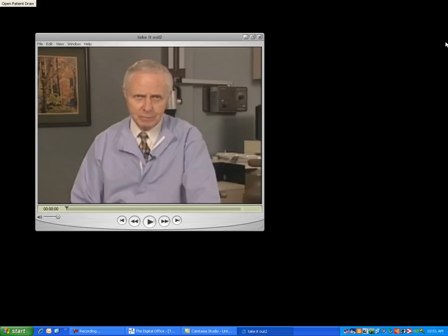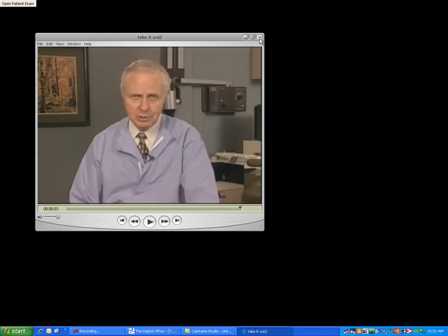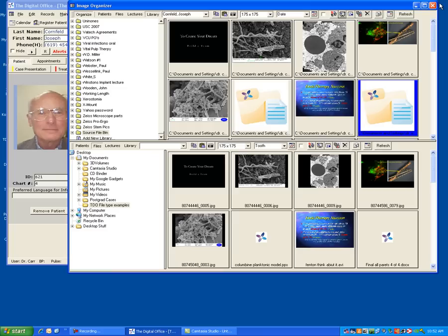Click my mouse to open up the next item. Now this is a video from the web of Dr. Christensen's famous clip. My suggestion, take it out. Close my video. Click my mouse. That's the end of our presentation, so it brings us back to our image organizer.